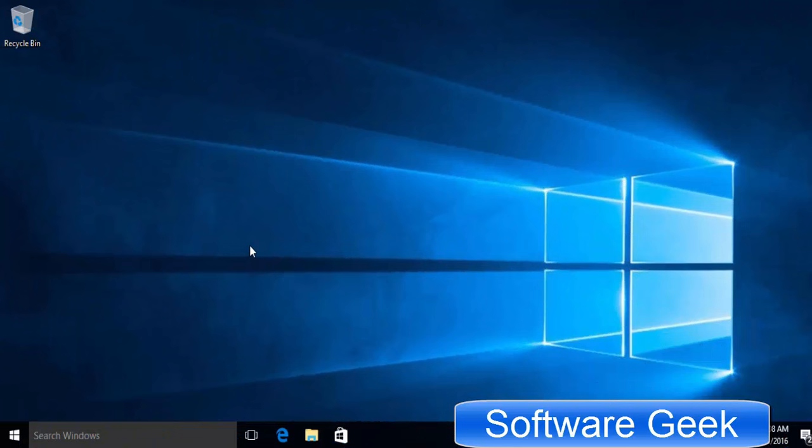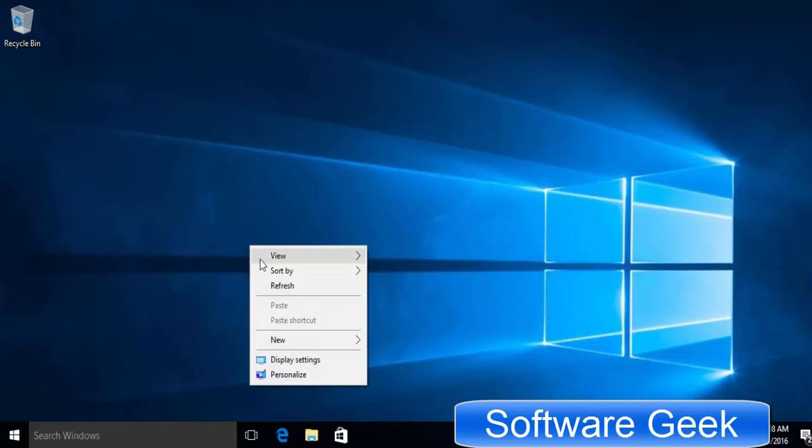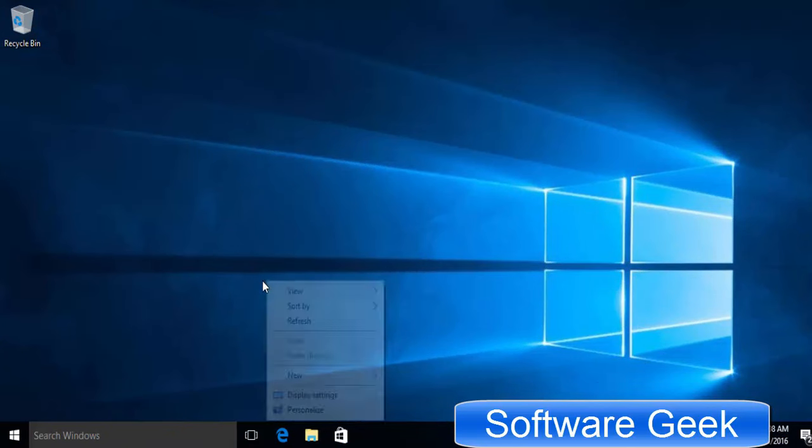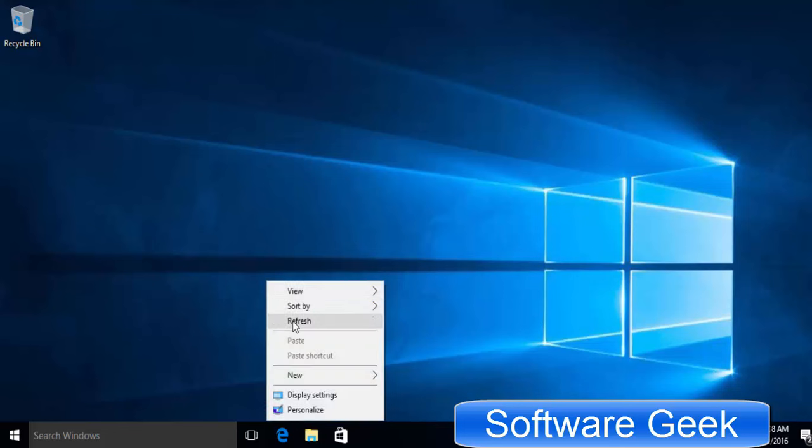I encourage you to watch the next part of this video tutorial if you want to disable Cortana in Windows 10 Home Edition. Stay tuned, stay blessed, and don't forget to like, subscribe, comment, and share.